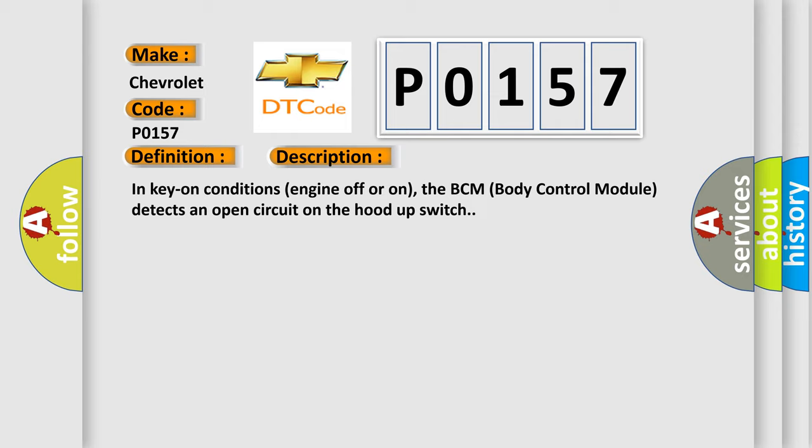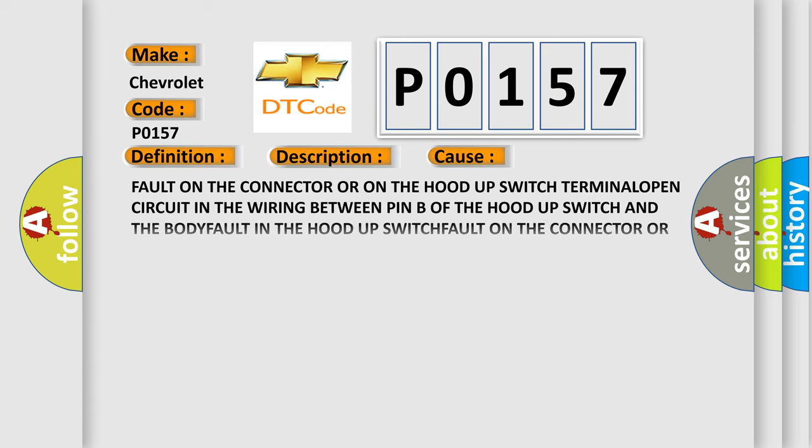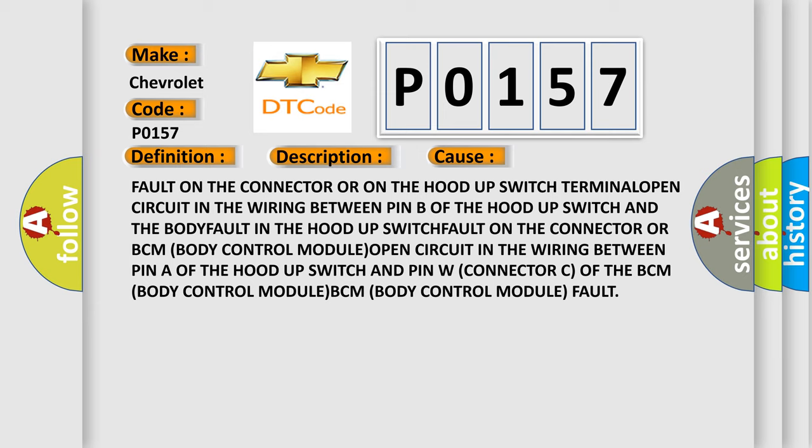This diagnostic error occurs most often in these cases: Fault on the connector or on the hood-up switch terminal.